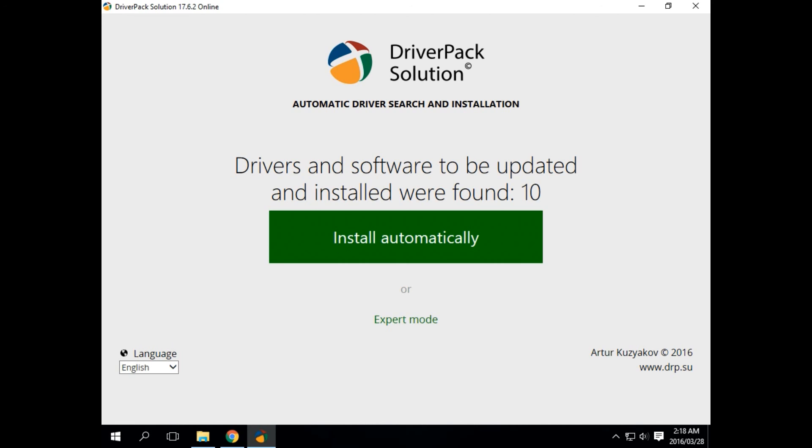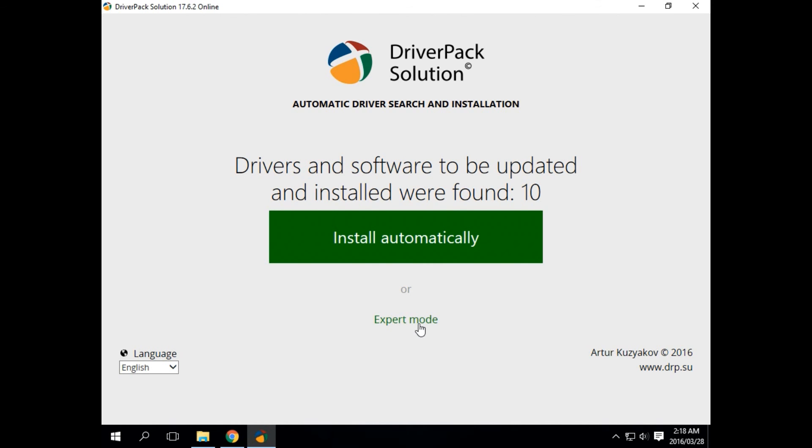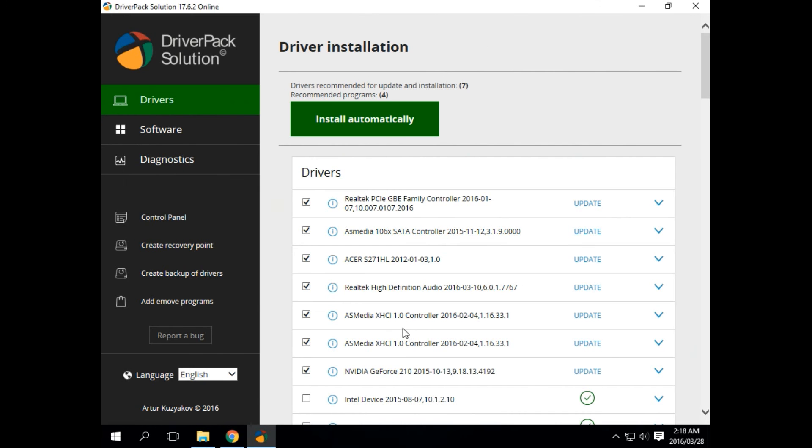Currently it's saying that I need 10 drivers that have to be updated. Now I would not recommend to use the install automatically button as this program is known to install third-party apps, so rather use the expert mode.